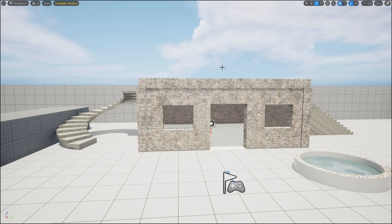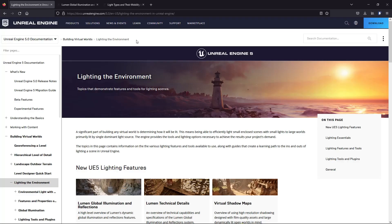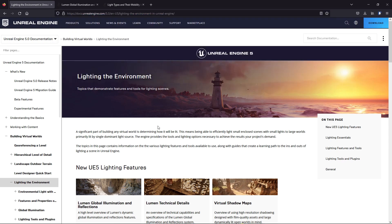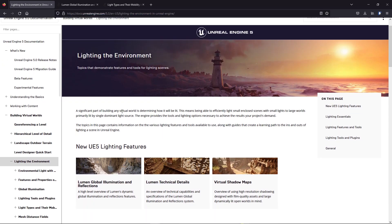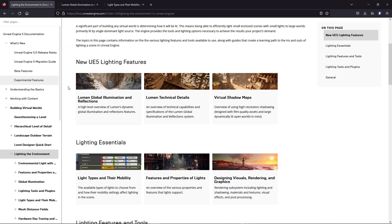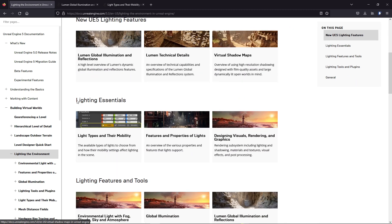Hi, welcome to a new tutorial. Today I'm going to show you how you can use lighting in Unreal Engine — what lighting is and how you can make changes to it. If you go to the website for the lighting environment in Unreal Engine, you can see details about what lighting is and its uses. There are new features like Lumen global illumination and reflection, Lumen technical details, lighting essentials, light types, and feature properties.